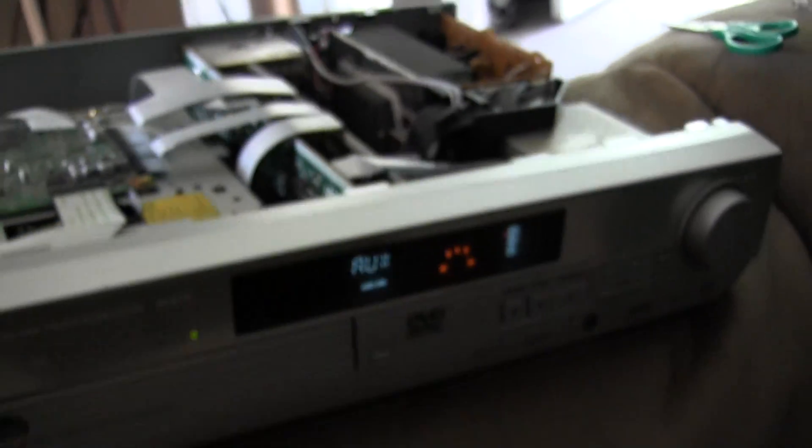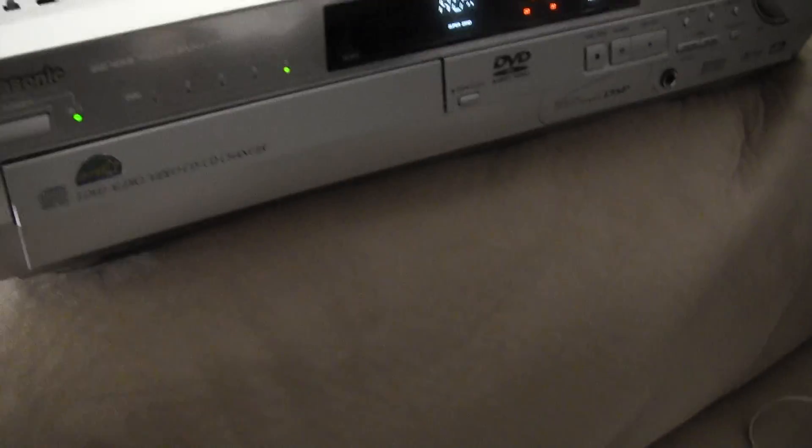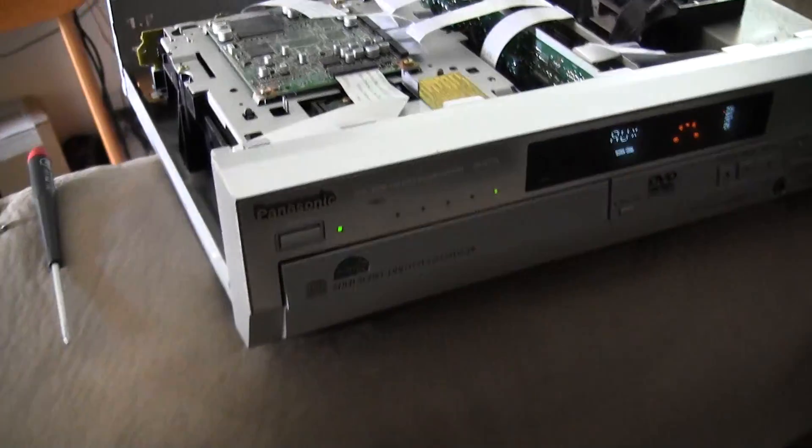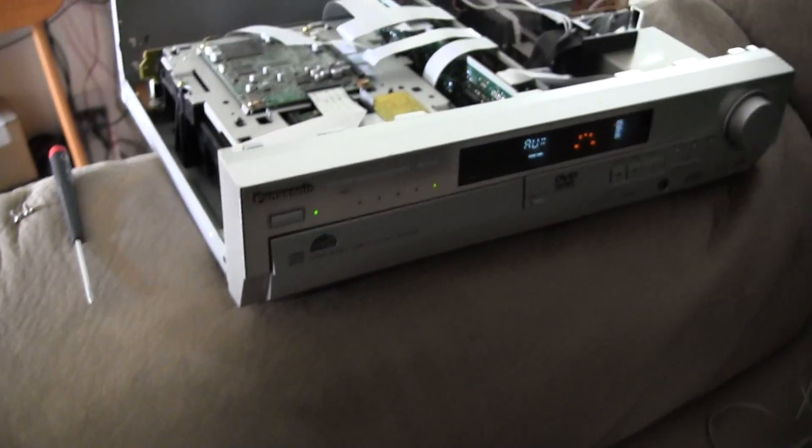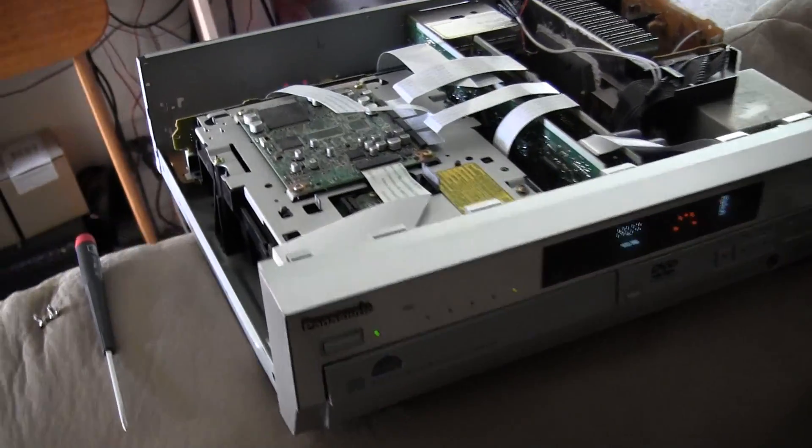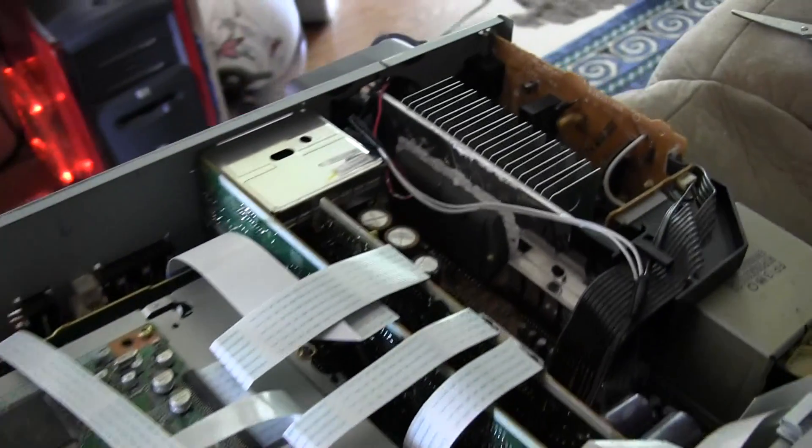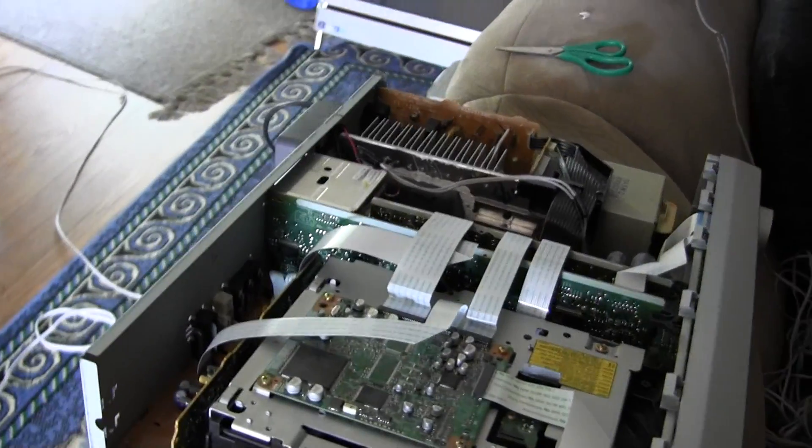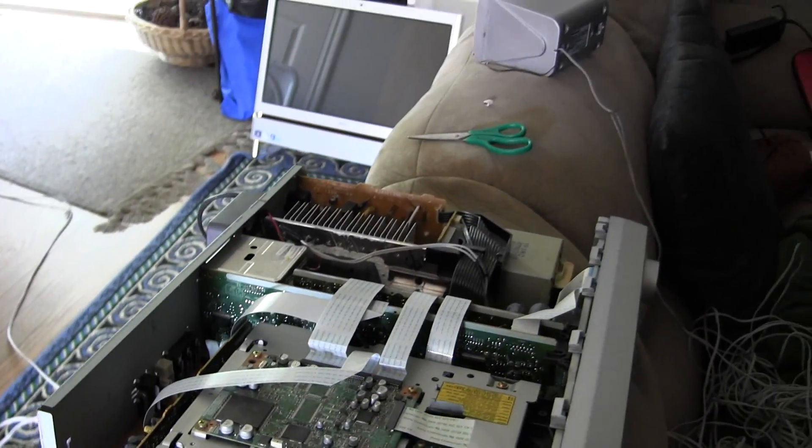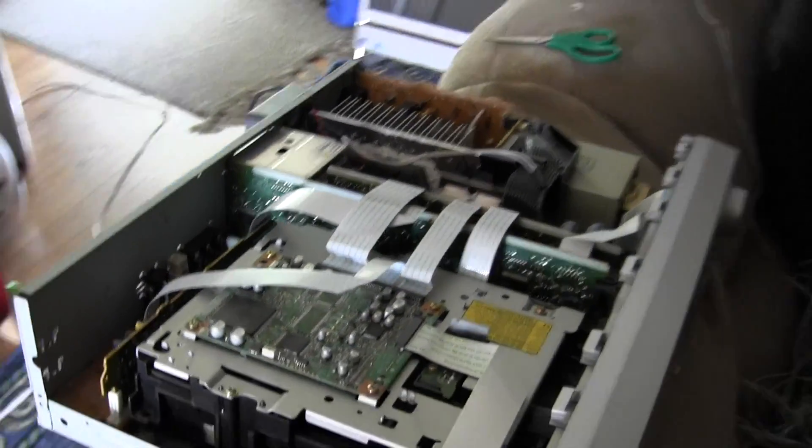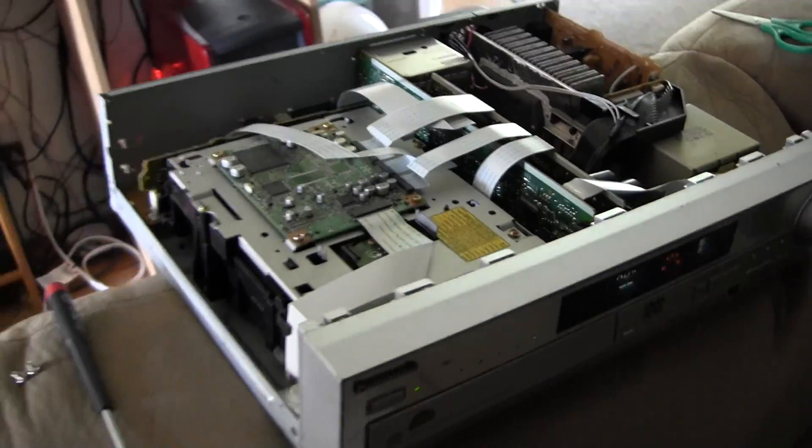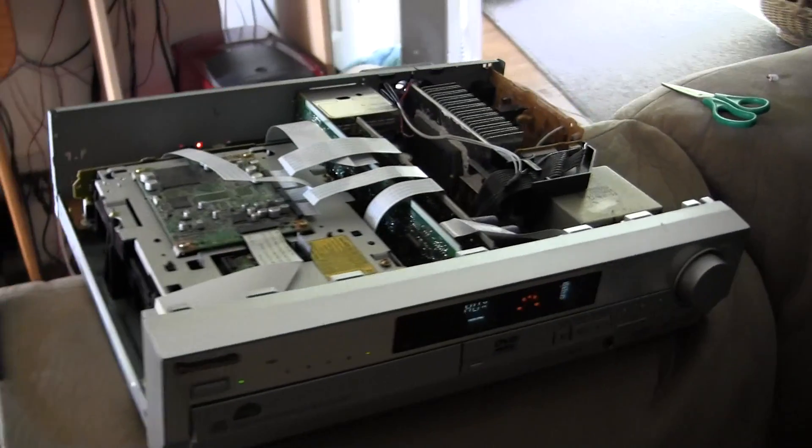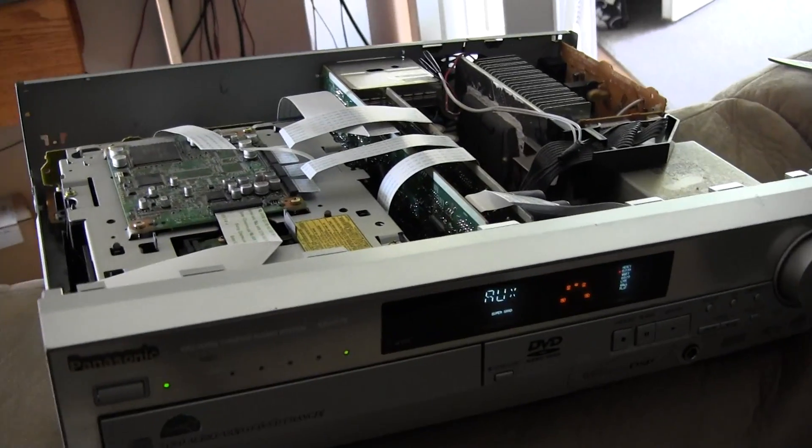So, that is how you get this Panasonic unit to always have the fan on when you turn on the machine instead of when the decibel level is super loud.